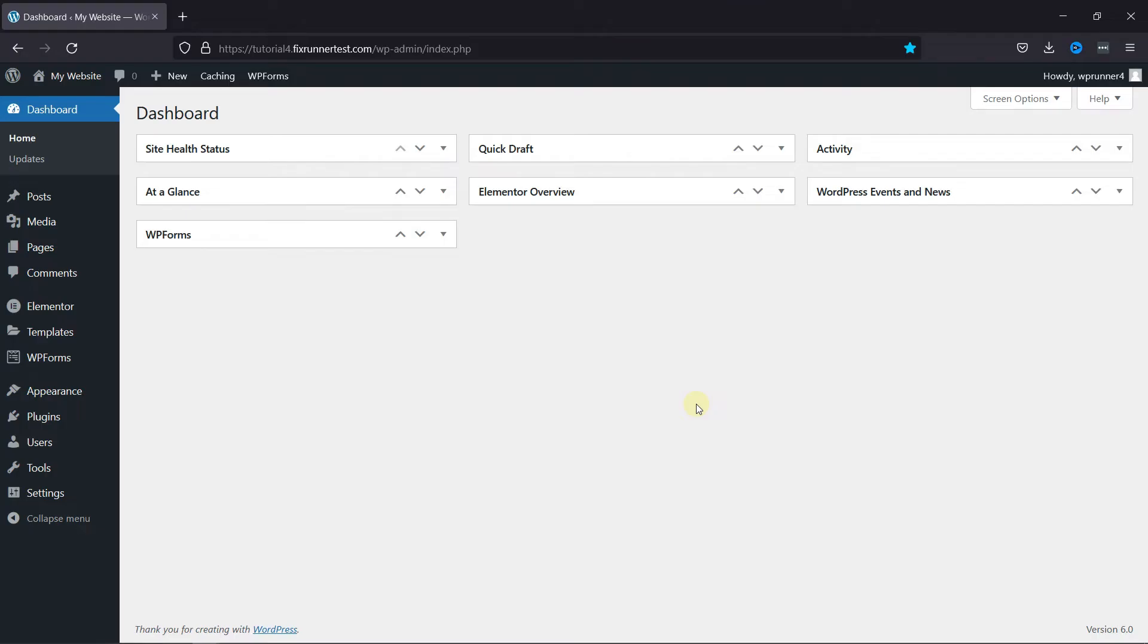First you need to install and activate the Elementor plugin. I've already installed it, but if you need help installing a plugin on your website, we have a video explaining how you can do that too. I'll link it in the description below, or you can also click on the eye icon in the top right corner of your screen to view the video.